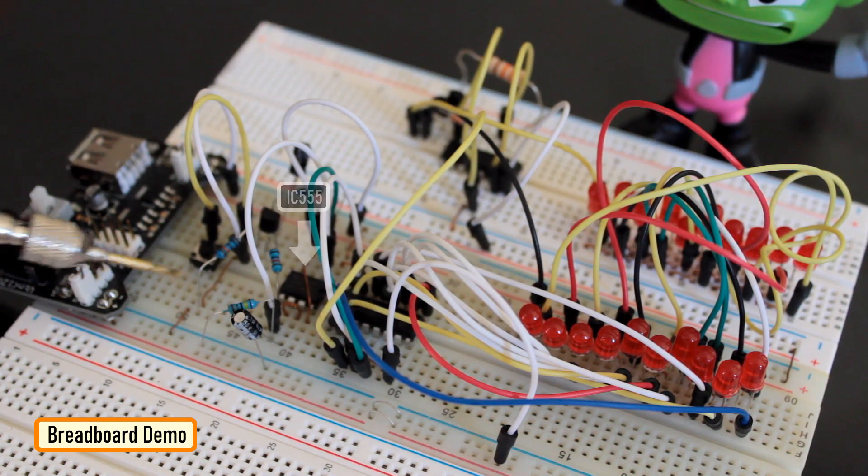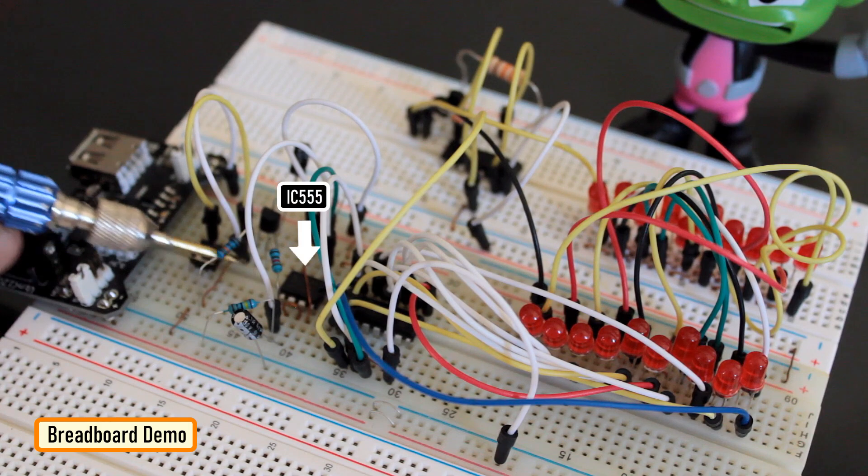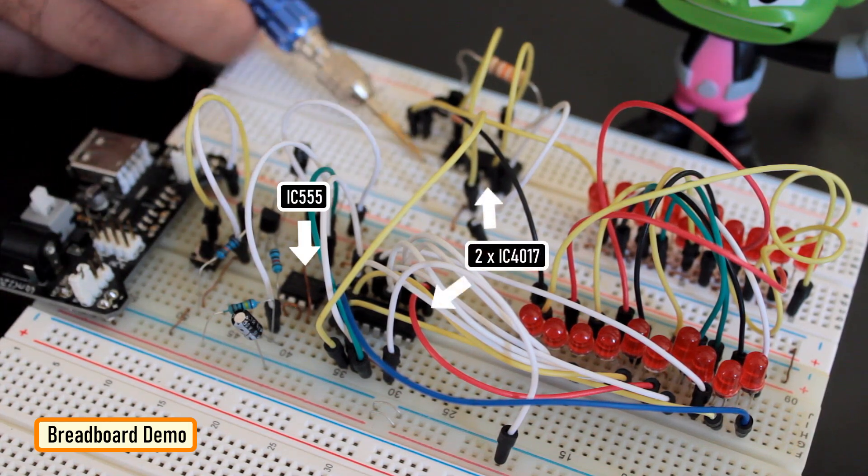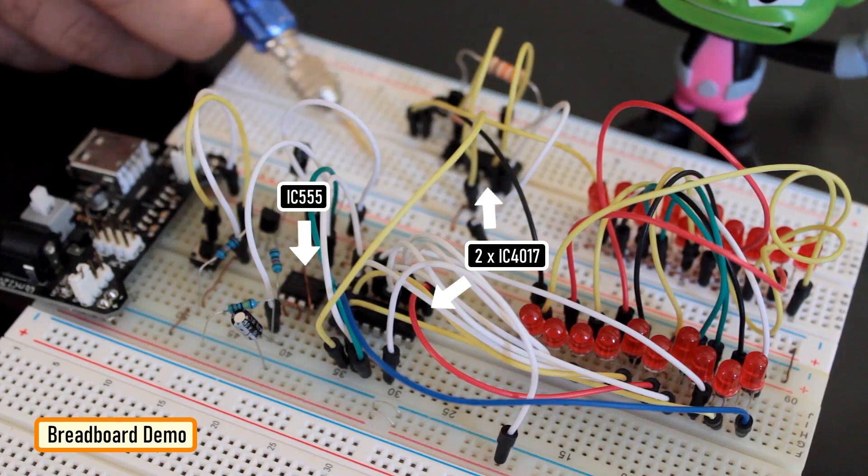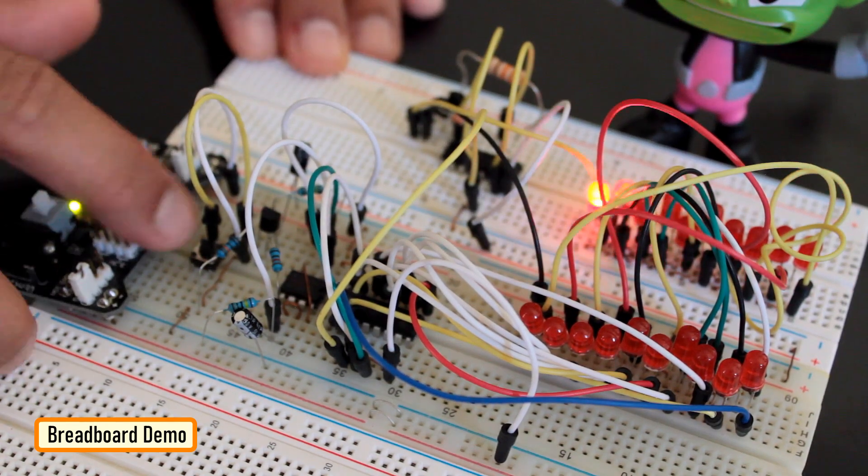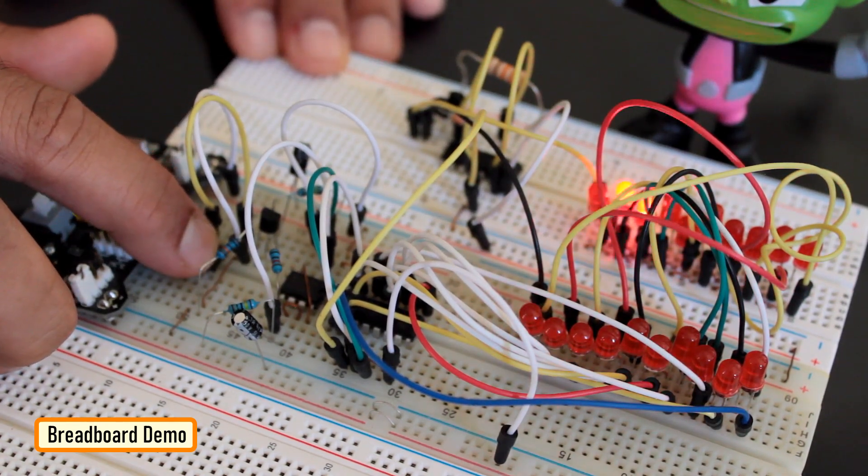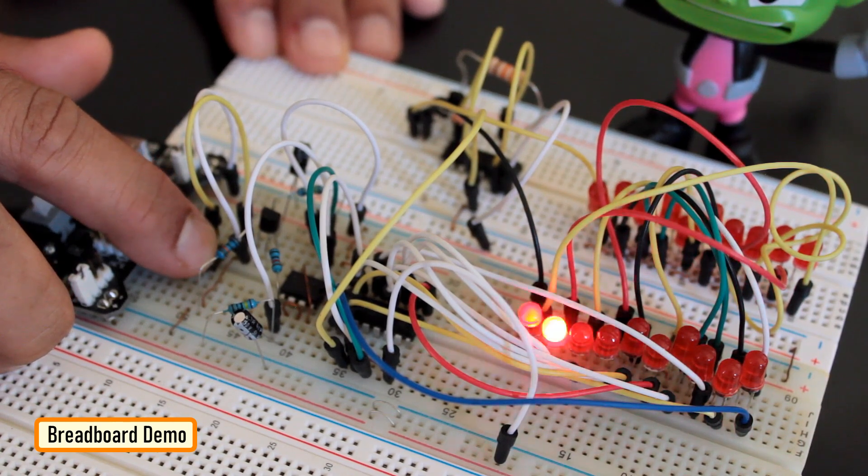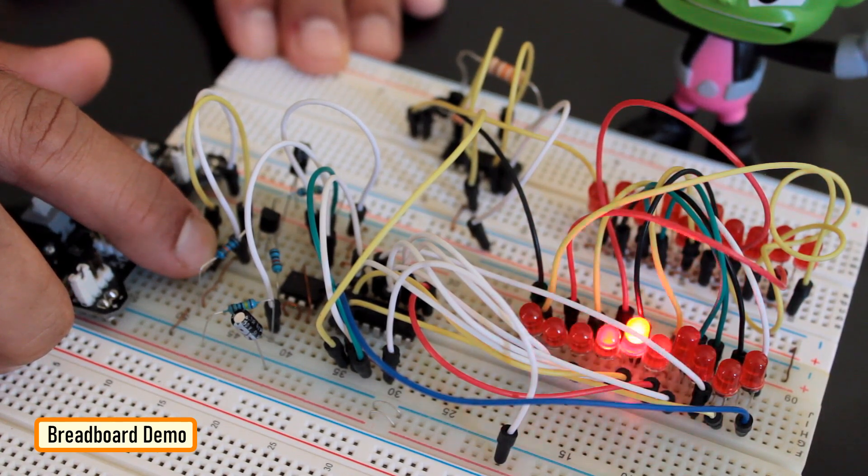So, this is the 555 timer IC generating the pulse and these are the two 4017 ICs that will run the chaser circuit. Firing up the circuit lights up the LEDs and the LEDs appear to chase each other. Bingo! Everything works as expected.